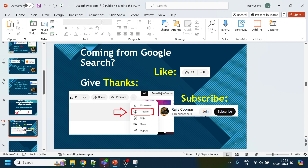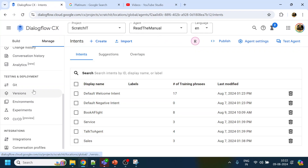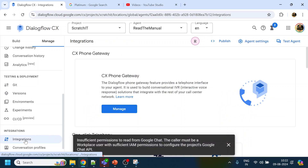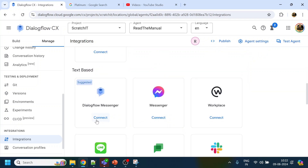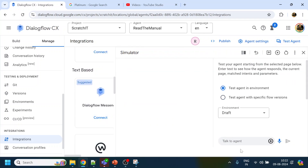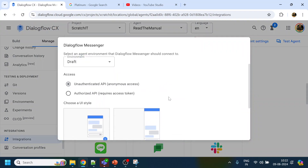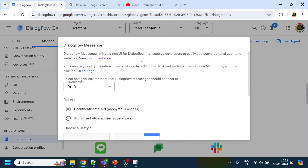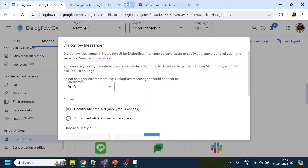So coming to Dialogflow CX, what we are trying to learn is the rich UI. For the rich UI, we have to go to the integrations and enable the connect, because if we test without it the UI will come as just a JSON payload. So first, let's open the documentation as well.